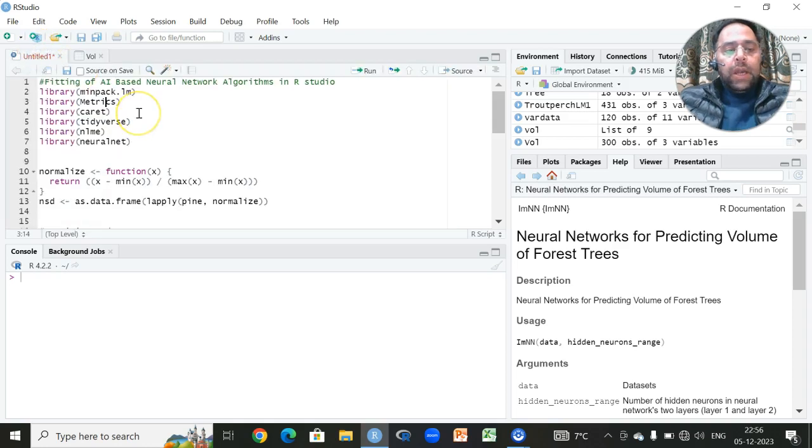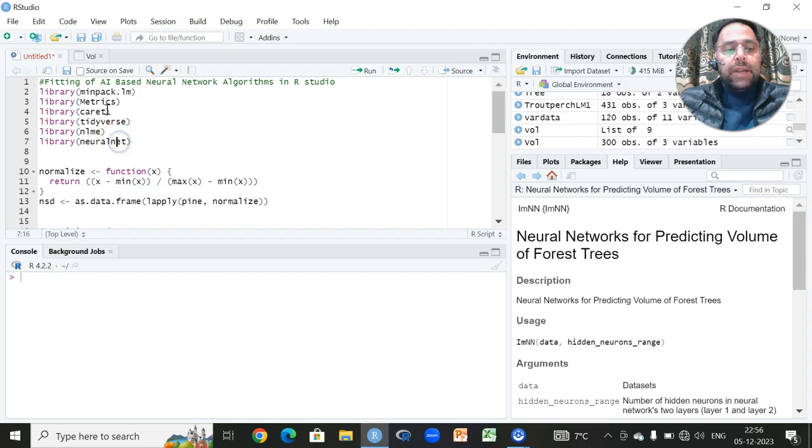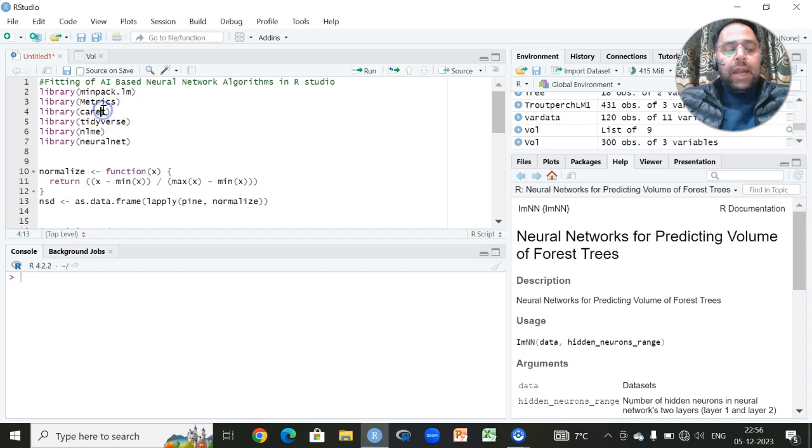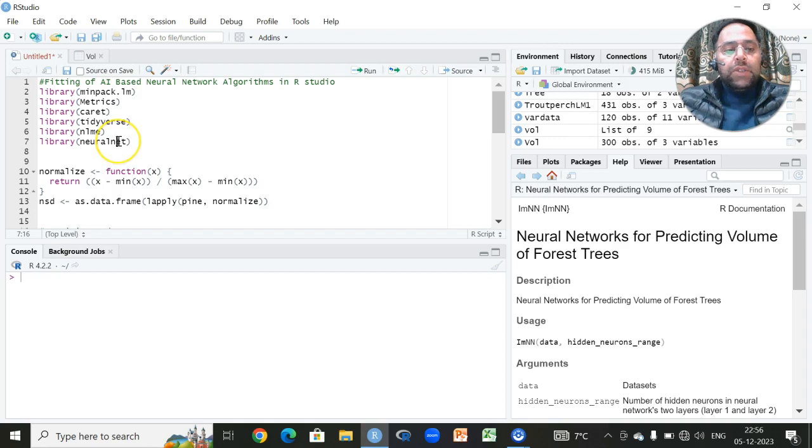In order to perform such kind of analysis, especially neural networks, we need to recall certain libraries like neural net, caret, and matrices, which is very important as far as the selection criteria are concerned. Caret is required usually for cross-validation and many other procedures. Tidyverse is a collection of many libraries, and neural net is a very important library for fitting of these neural network algorithms.